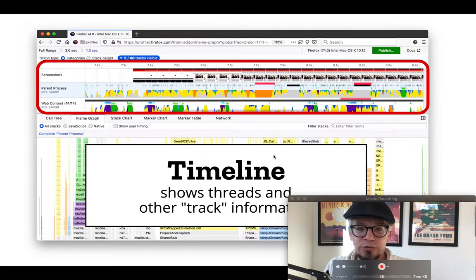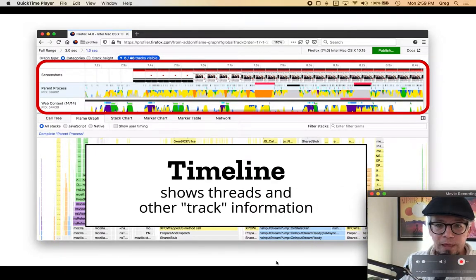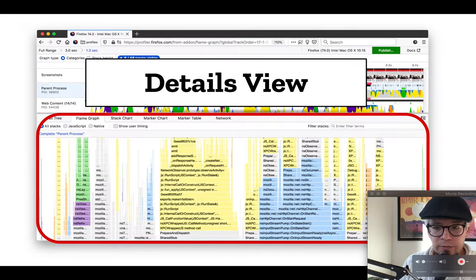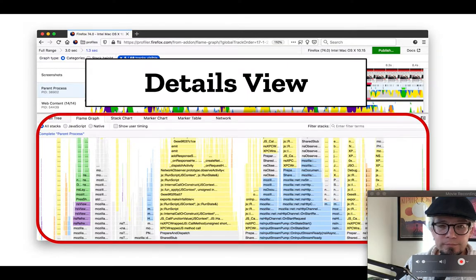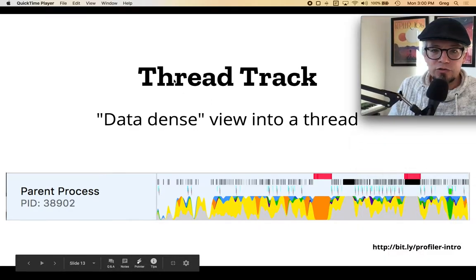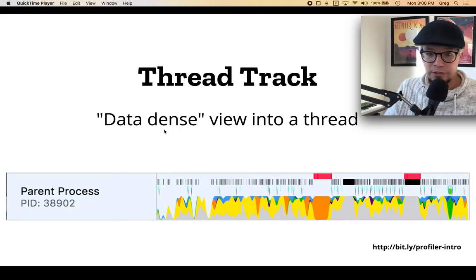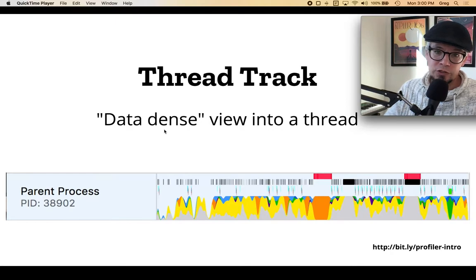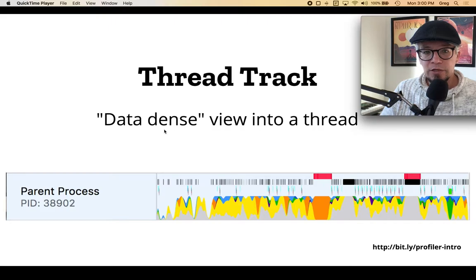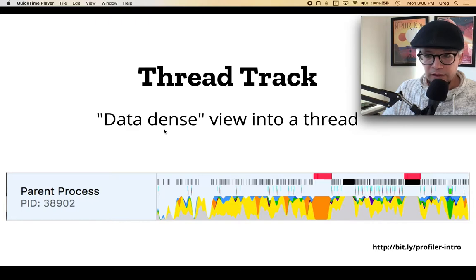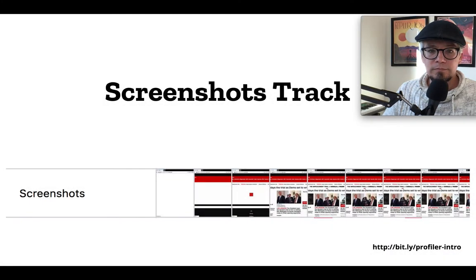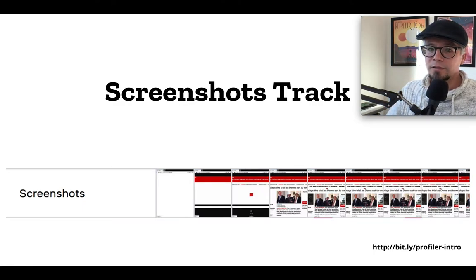Once you're dealing with the timeline you can use it to show the threads and other track information and get an overview of what's happening with the profile. The details view is down below — this is where you dive into all the details of what's going on. The thread track is the data-dense view into a thread. A program that's running will have many different threads of execution happening in parallel, and the profiler is really good at showing how those happen at the same time. Another very useful track is the screenshot track — you can see exactly what is going on when you load a page and see how it changes over time as you hover.